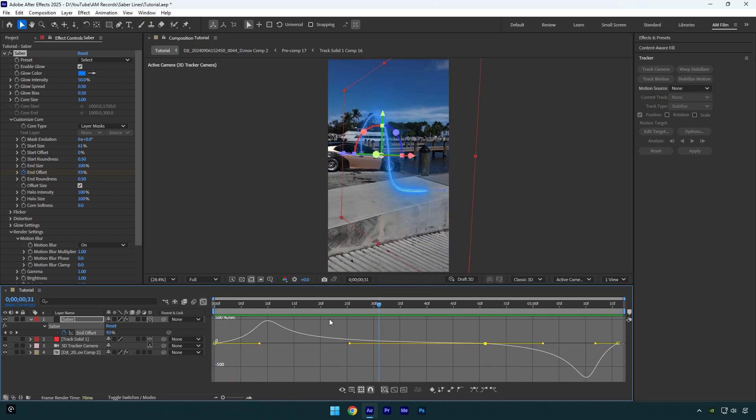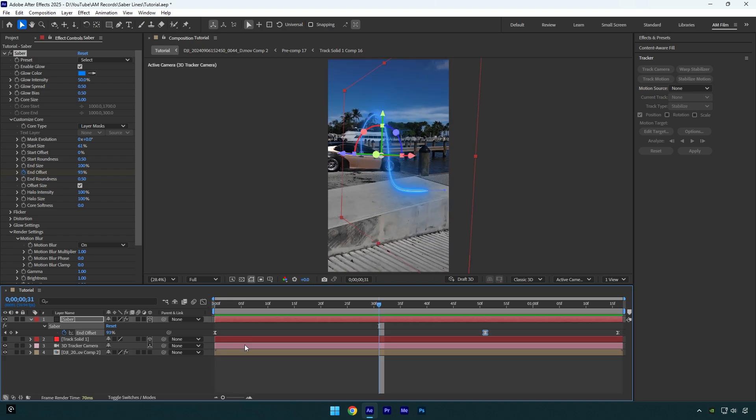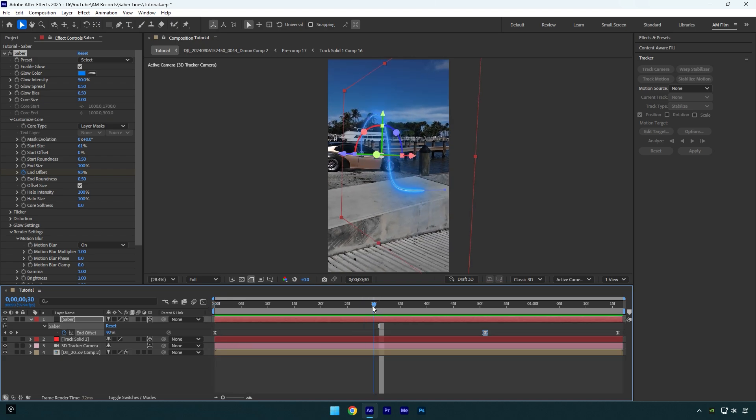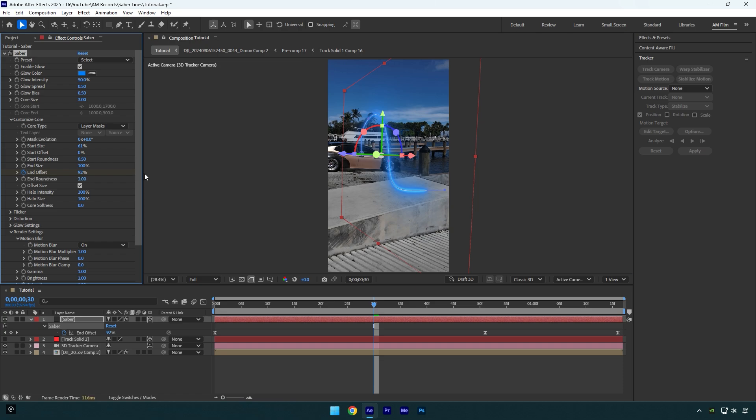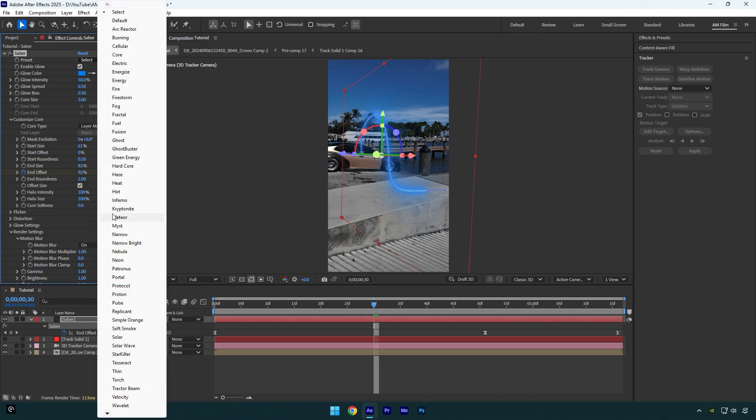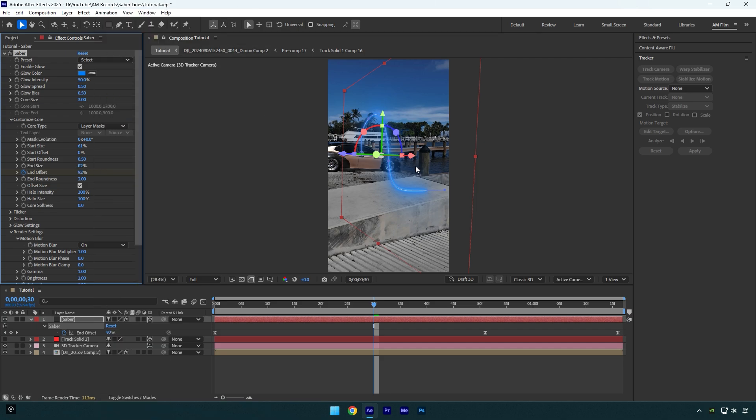Nice, let's close Graph Editor now. Then I will make slight changes on the saber line: increase End Roundness to two, then slightly decrease the End Size. Looks way better to me. In case you want some other saber lines, feel free to choose any from the presets, but I will stay with the default.